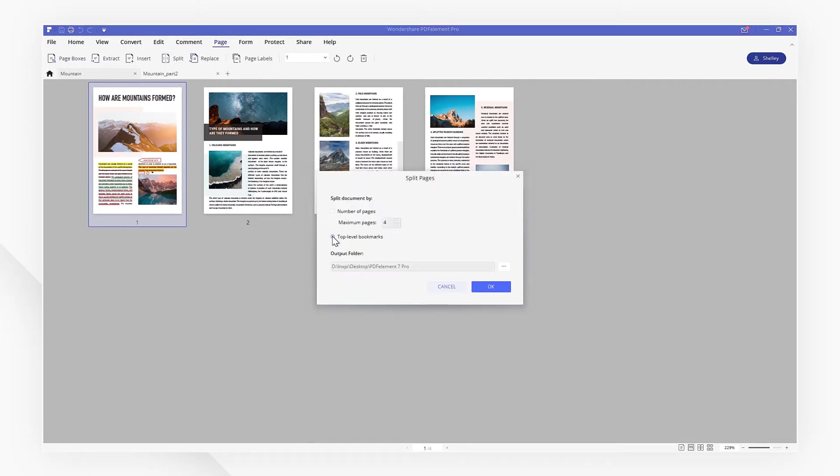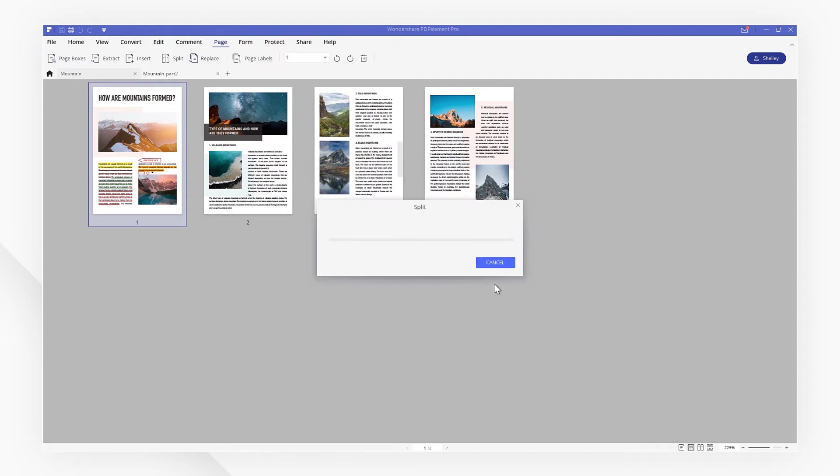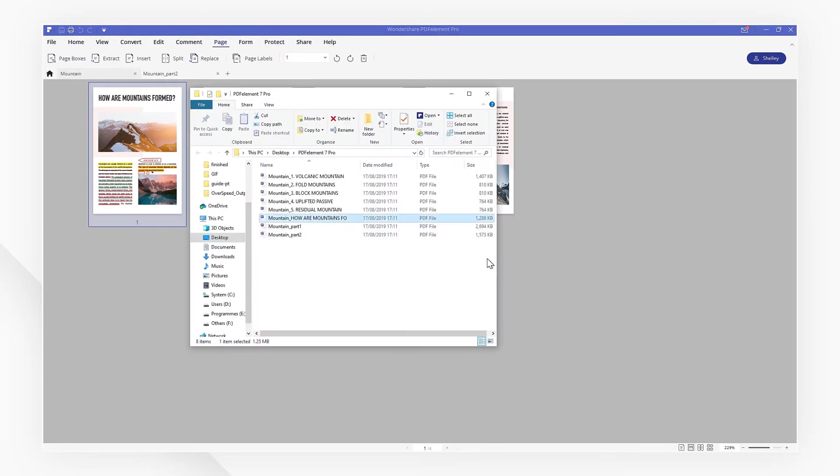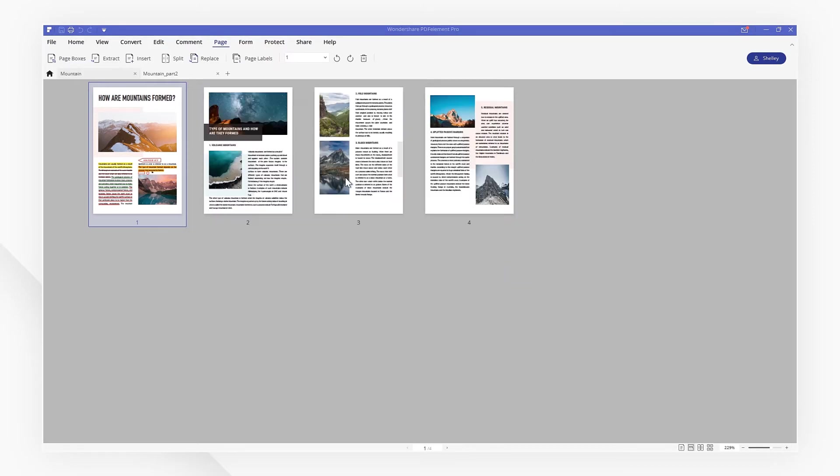Choose your saving location and click OK. The PDF has been split into separate files by the top-level bookmarks.